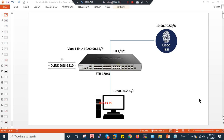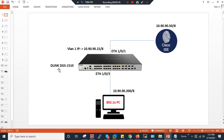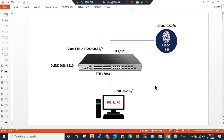Hello everyone. This new video recording is related to 802.1x port-based authentication with Cisco ISE using the D-Link DGS-1510 switch — it's an L3 switch fully loaded with L2 features. In my lab setup, I have one Cisco ISE connected to Ethernet port 1/1, and one 802.1x authentication PC connected to port Ethernet 1/0/3. My VLAN IP I'm going to change to 10.90.0.15/8.